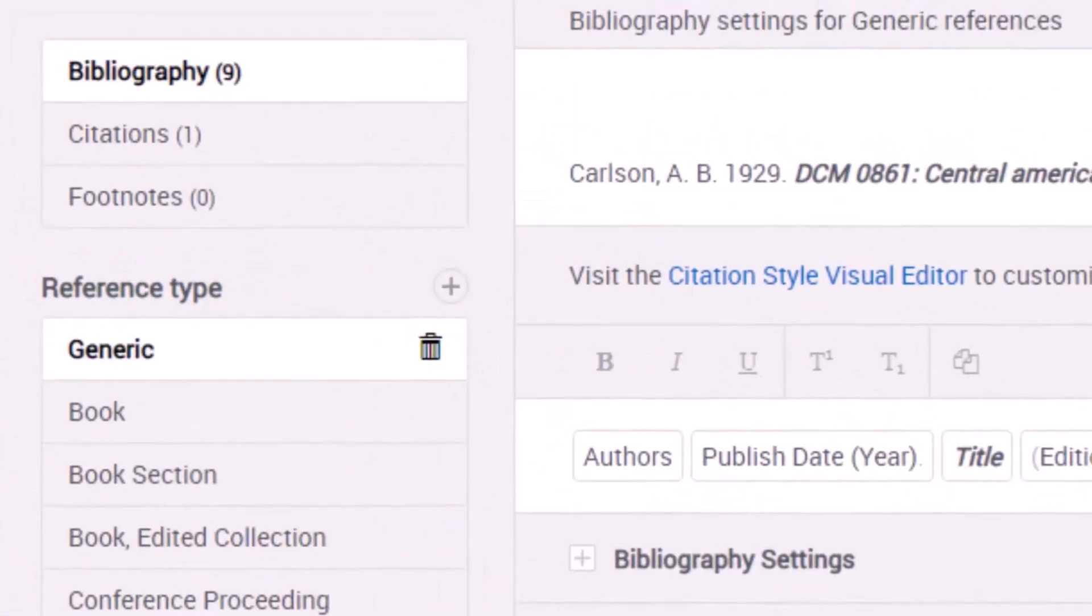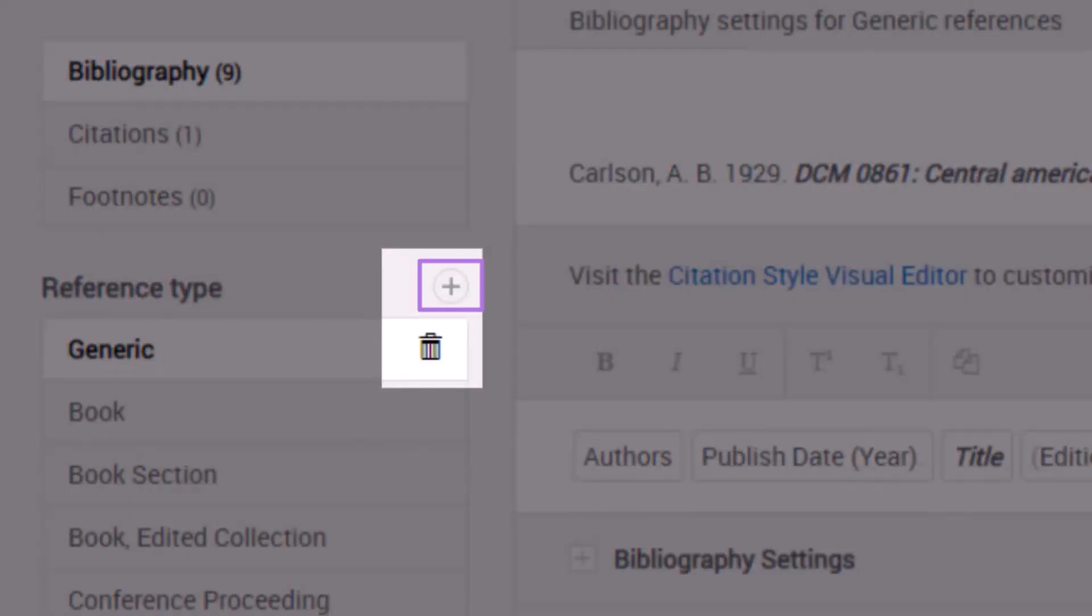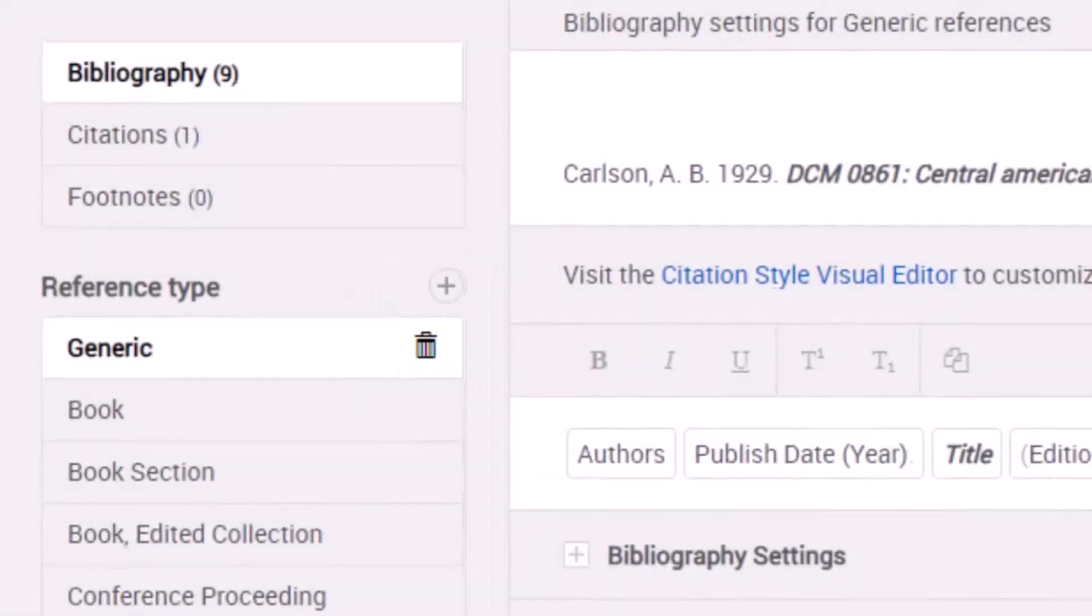Start by picking a format and reference type to edit. If you need to add a reference type, click the plus symbol here. If you need to delete a reference type, click the trash can.